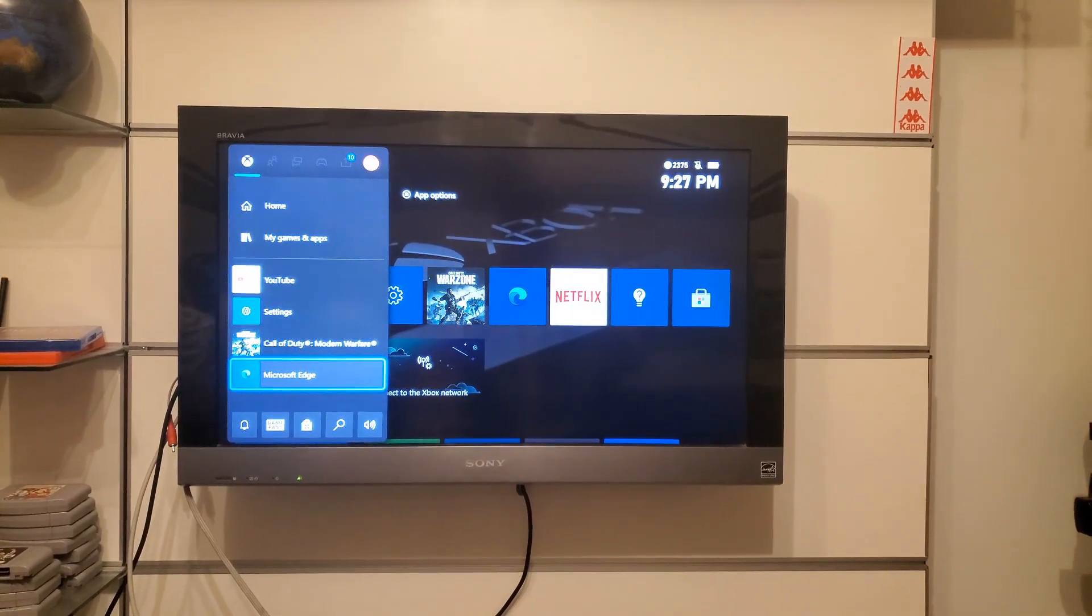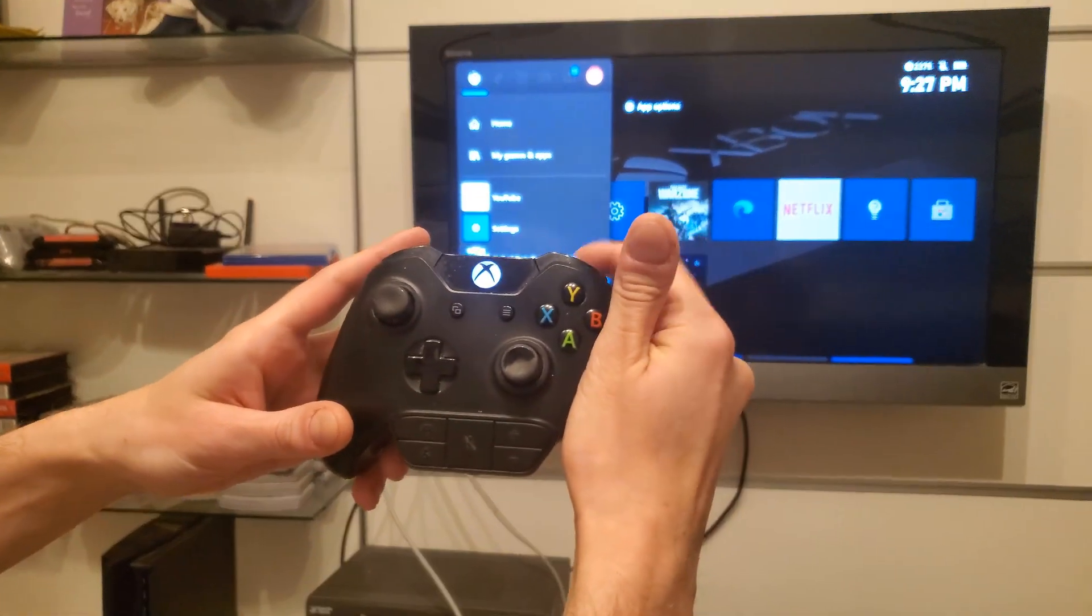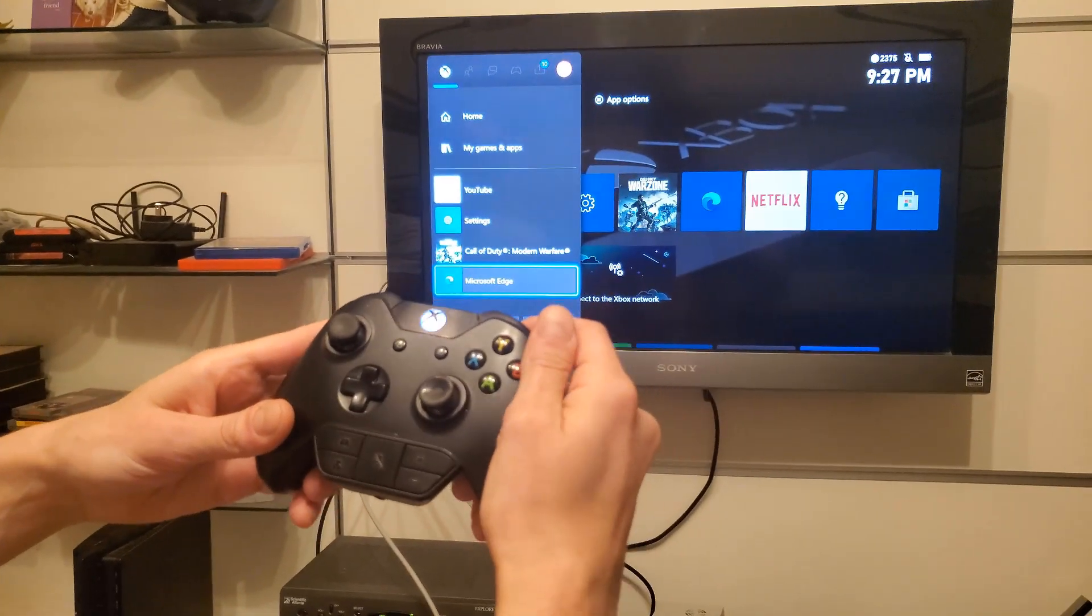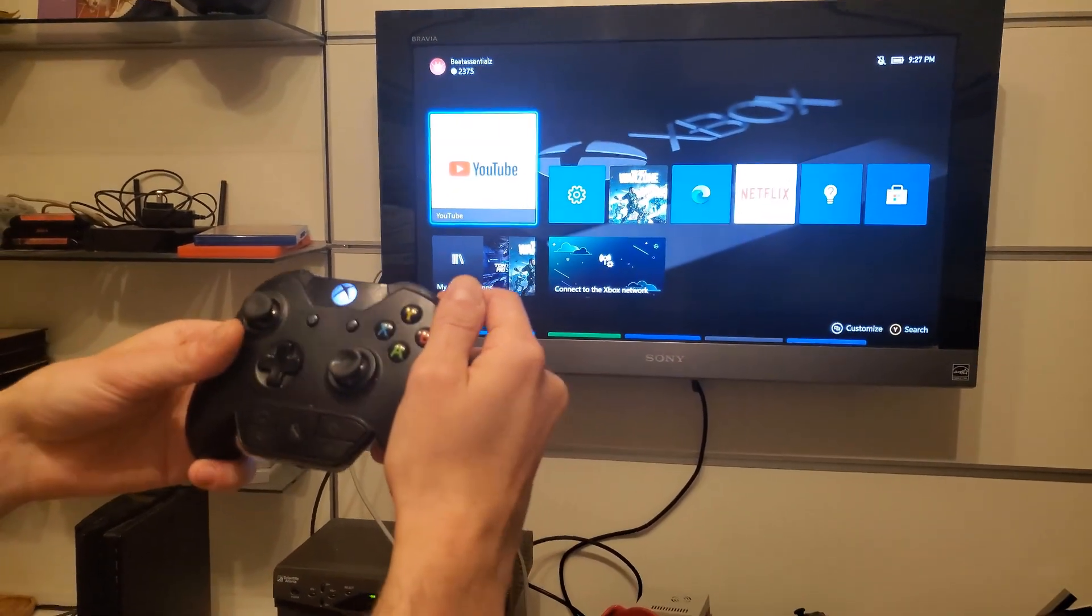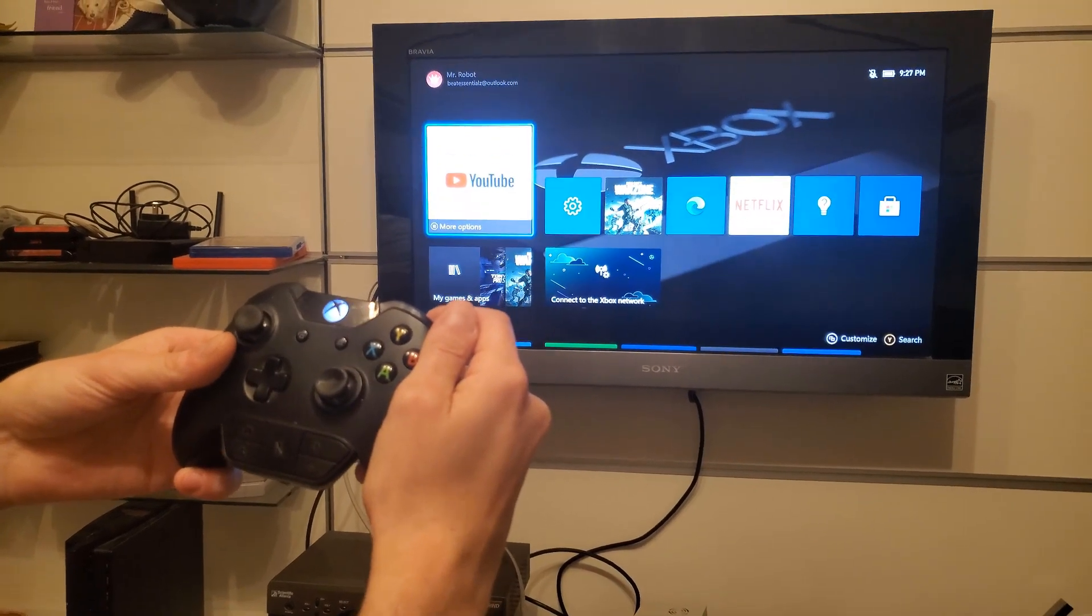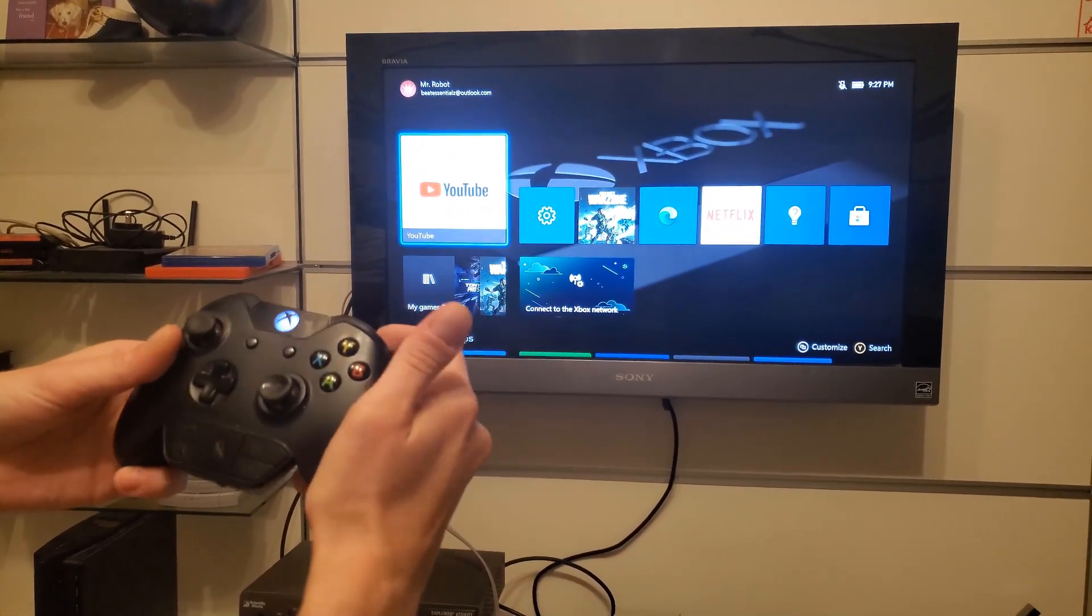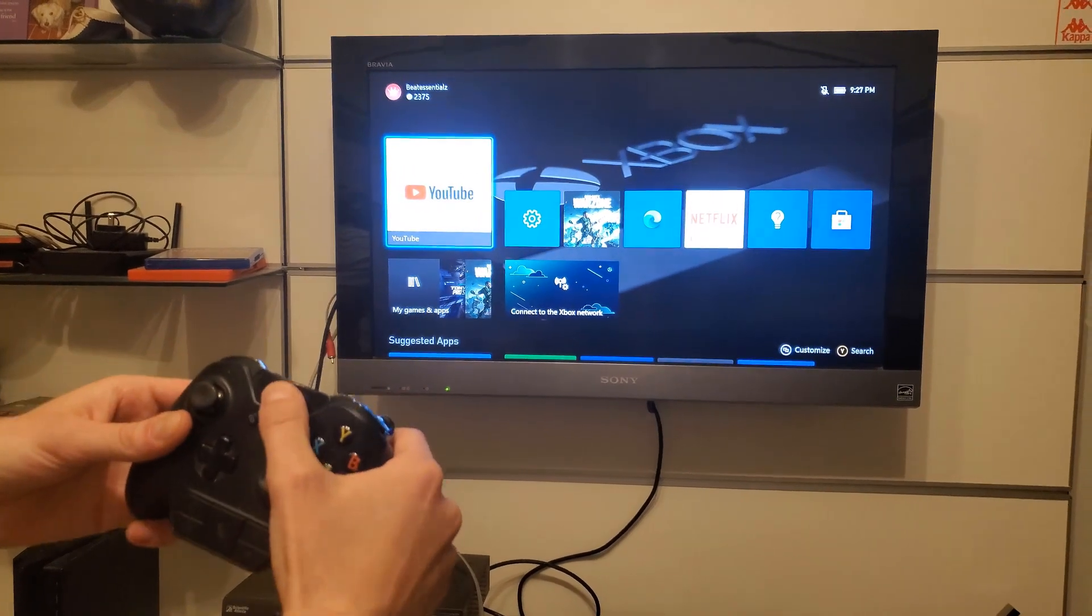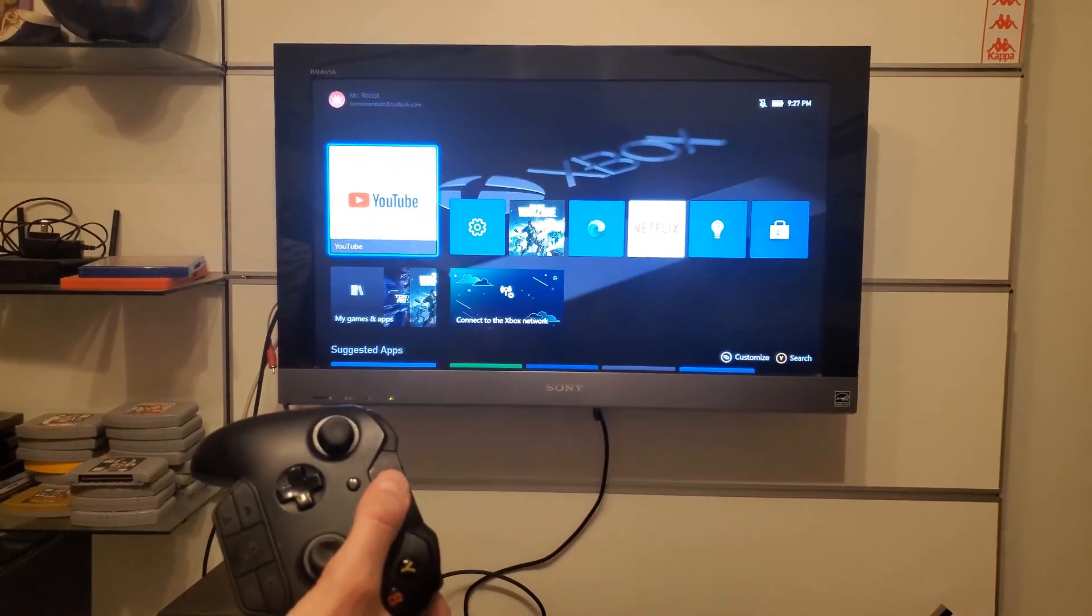Someone else said that you can hold left and right trigger and Y at the same time and that should bring it back. That didn't do it for me. They also say you can hold the sync button and the eject button at the same time and that would bring it back. That didn't do it for me either. So pretty much the fix for me was to just unplug it.